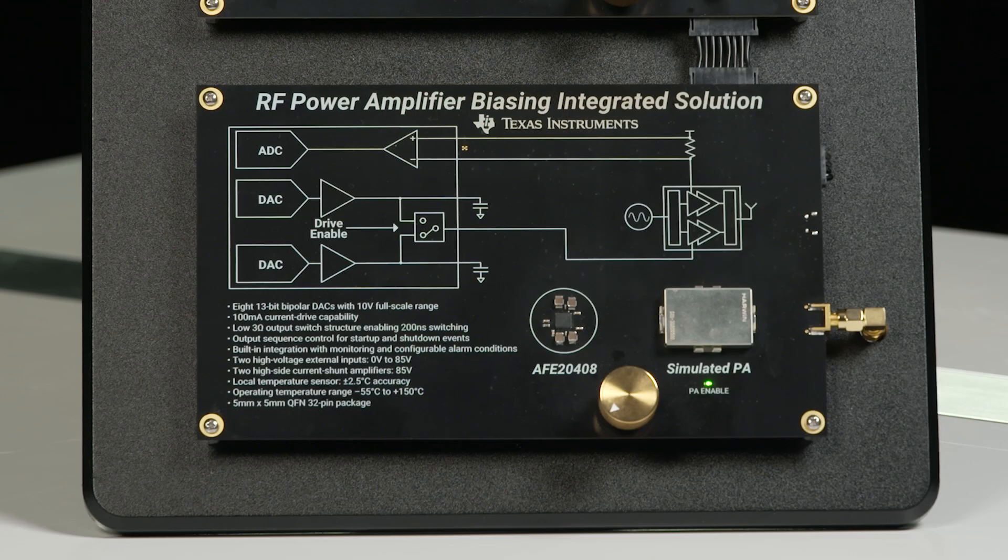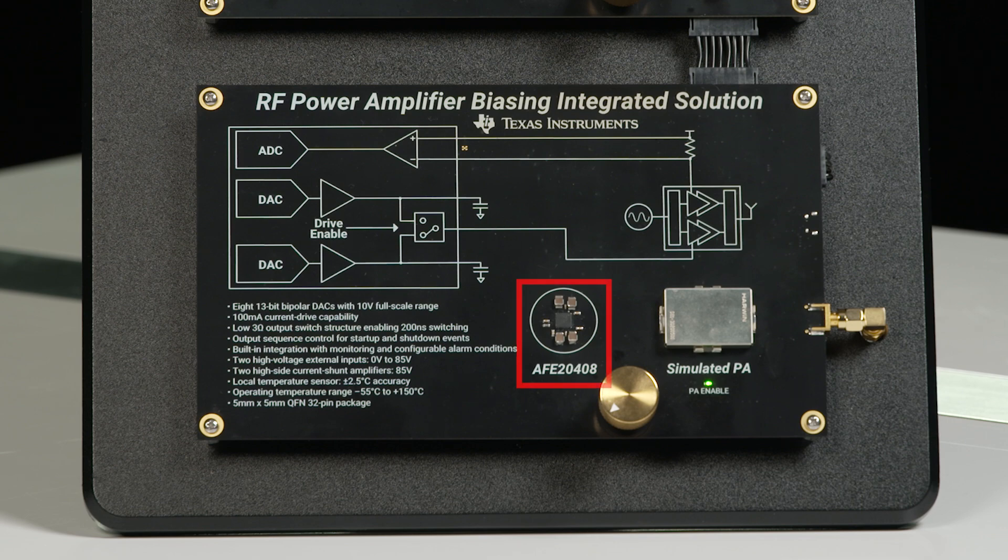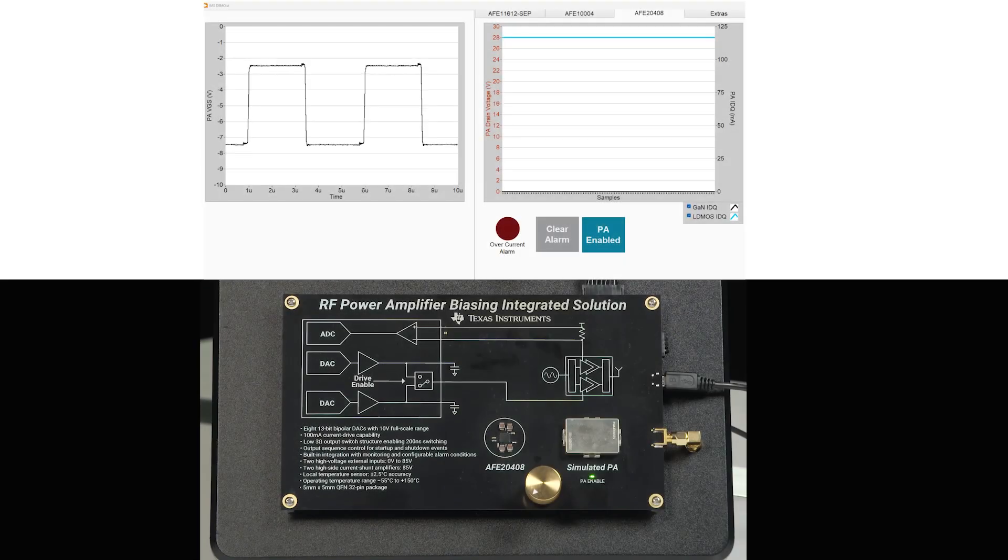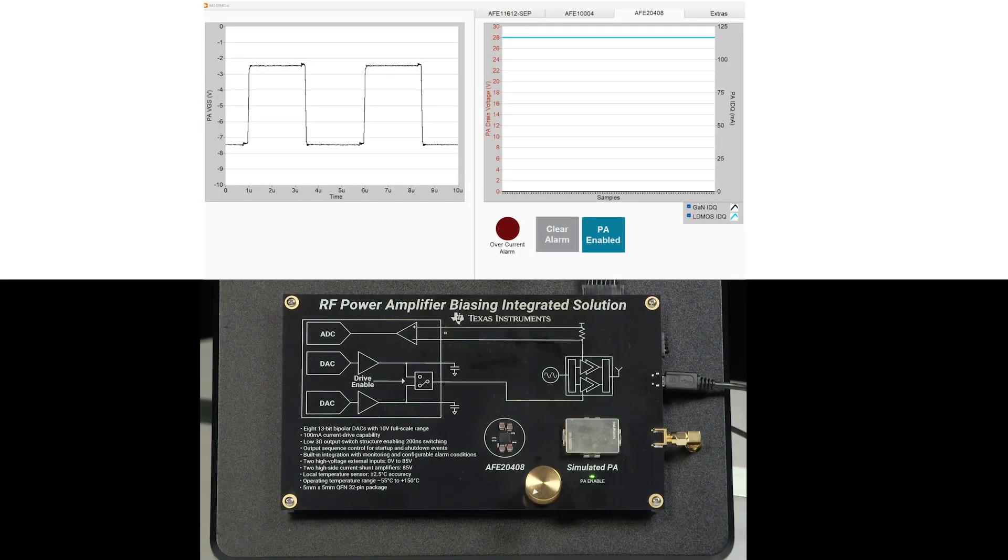Additionally, many of our controllers include integrated output switching for time division duplexing. Each demo features one of our controllers, a simulated PA, and a dial to adjust the power dissipation of the PA.